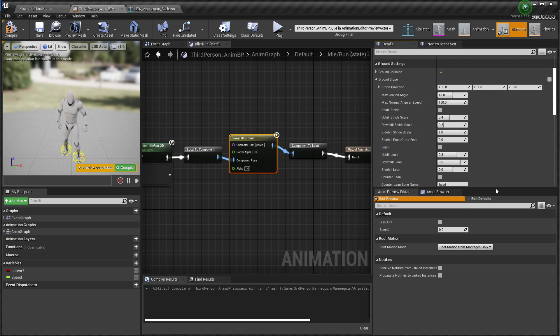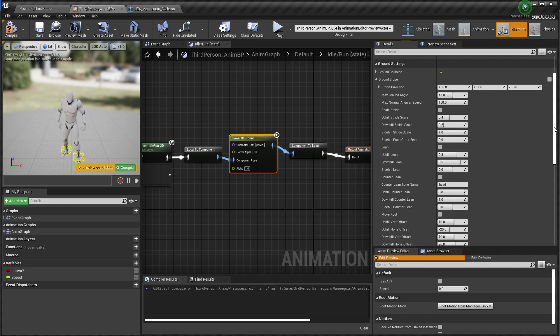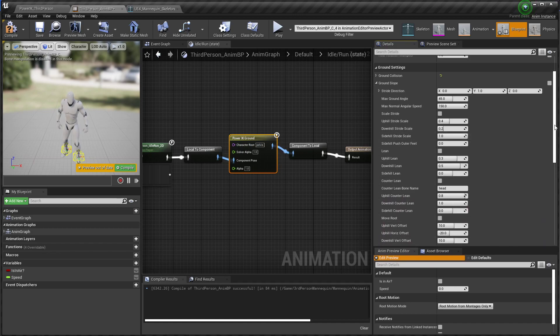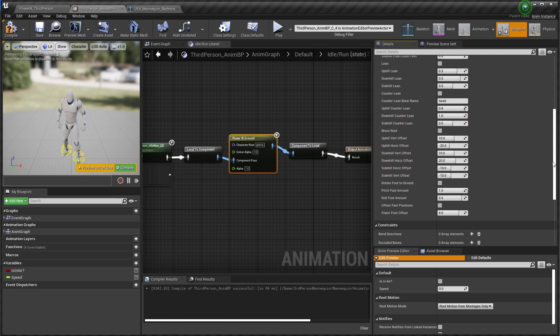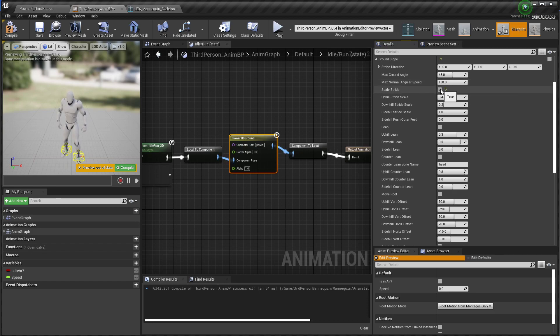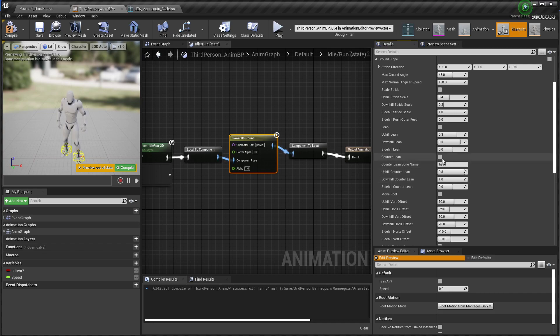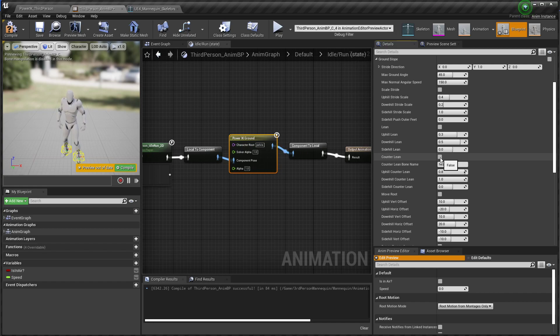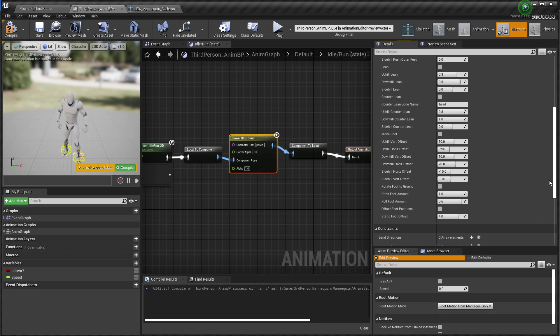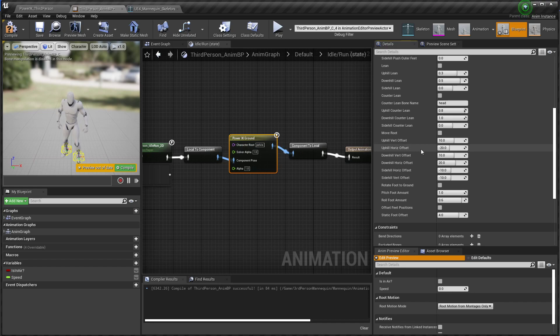So there's a lot of stuff going on in here. You'll need to be checking the documentation to get a full description of everything that's going on here. But it's essentially broken into sections where you can choose to scale the stride of the character, to have the character lean into and out of uphill and downhills. You can have a counter lean bone. So this is like in the case of bipeds, if they're going downhill they'll typically tilt their head down to look down the hill and vice versa. That's what counter leaning means. You can also move the root of the character up and down depending on whether they're going up or down a hill or on the side hill.